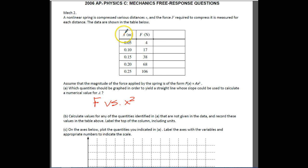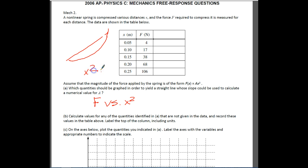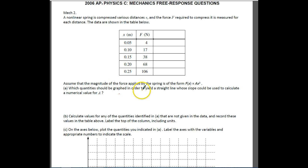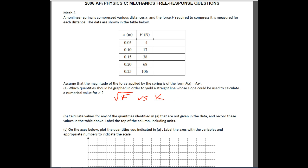If you did F versus X, you would get a quadratic curve. To get it so that it's linear, we just have to square the X value. So that's your answer for this first part: F versus X². The other thing you could do is plot the square root of F versus X, but it's much easier to just do F versus X².